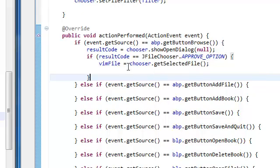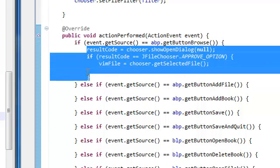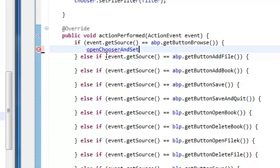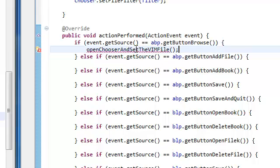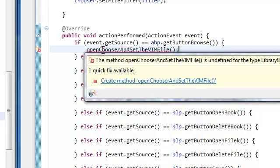And you know what? You know what we're going to do? Instead of putting everything inside our actual file, we're actually going to make a method for this. Just like what we did in our MainSystem.java. So what we're going to do is we're going to open the chooser and set the vim file. And I know this is kind of a long method name, but you're going to appreciate this later on. It just explains everything for you. You know, it's very verbose. Descriptive.